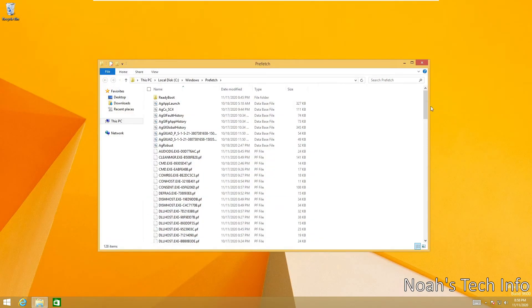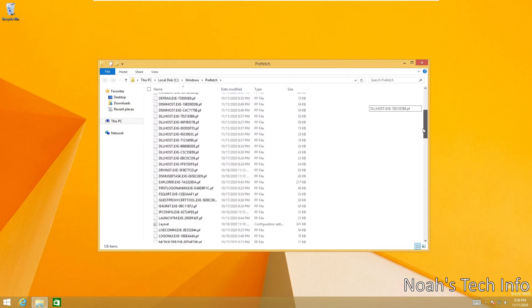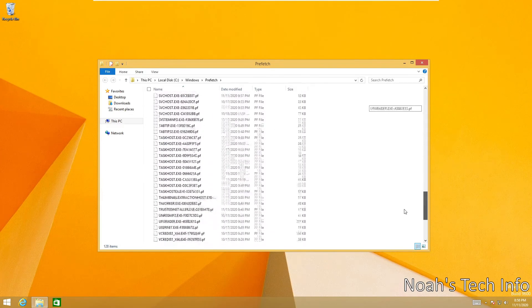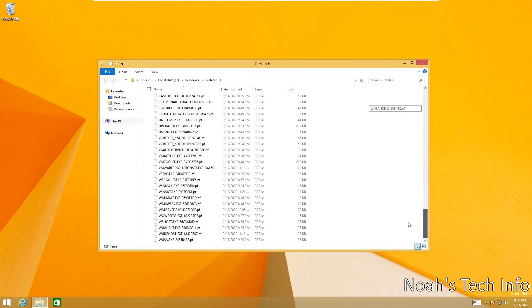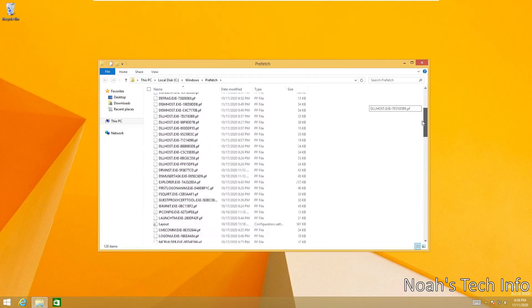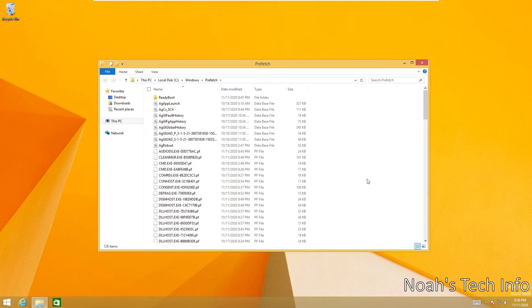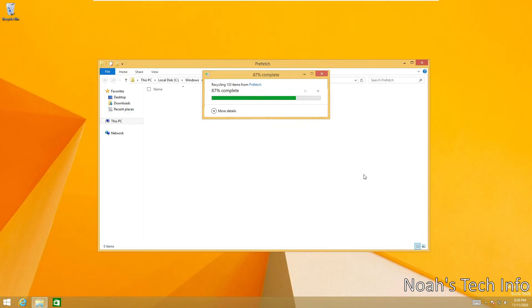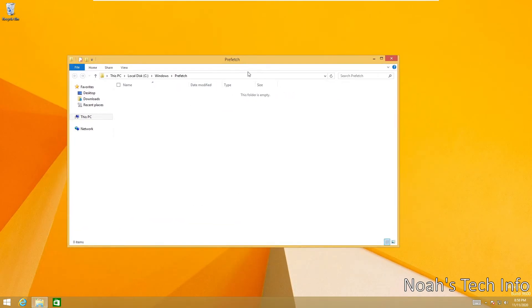As you can see, we have several prefetch files in here that we do not need on our system. So once again we're going to do Ctrl+A and hit the delete key. And as you can see, the folder is now empty and clean.